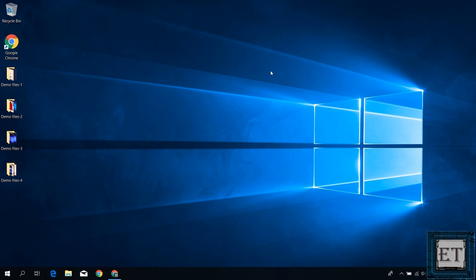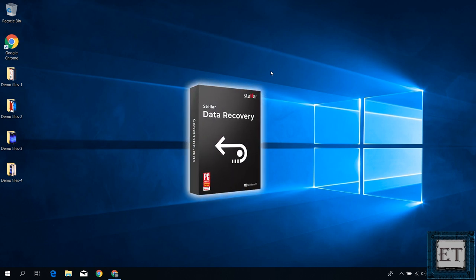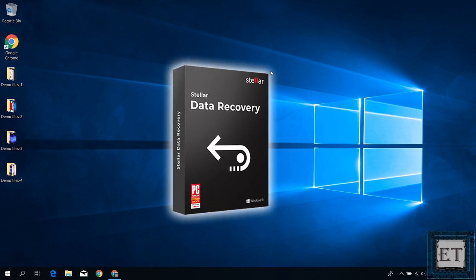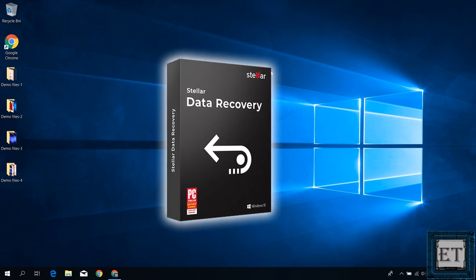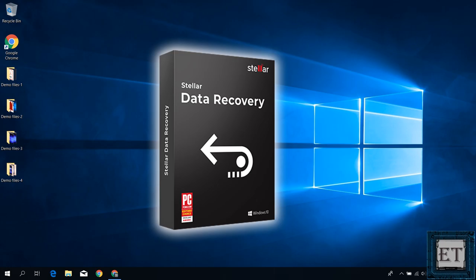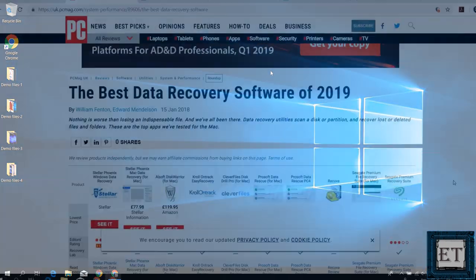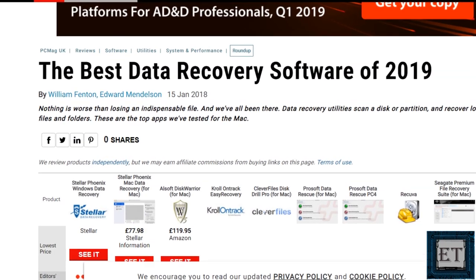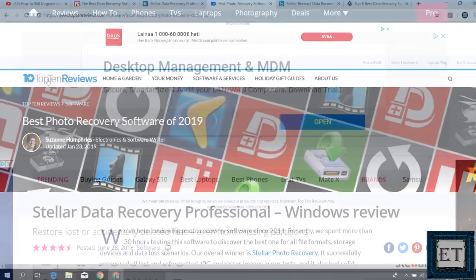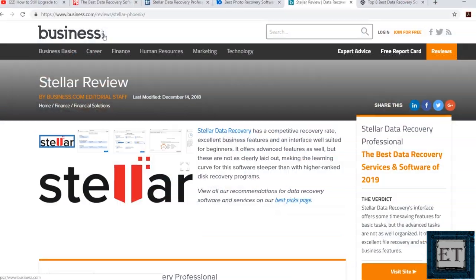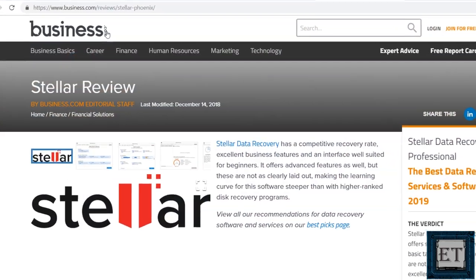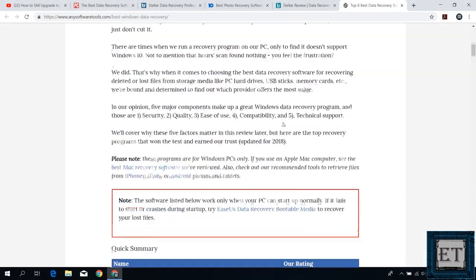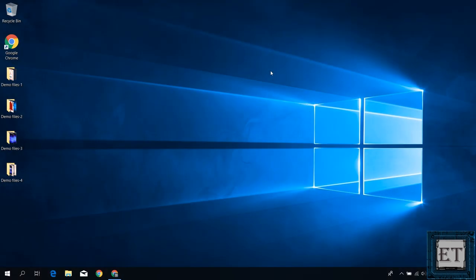Personally, I have used quite a number of them and based on my experience, the Stellar Data Recovery software formally called Stellar Phoenix Data Recovery does an excellent job with data recovery in such situations and even beyond. I got to know about this software through a number of top publications where it was highly ranked and recommended for its competitive recovery rate, excellent business features and user friendliness among other things. So I decided to give it a try and after using it for some time in different data loss situations, I was more than impressed by the performance.